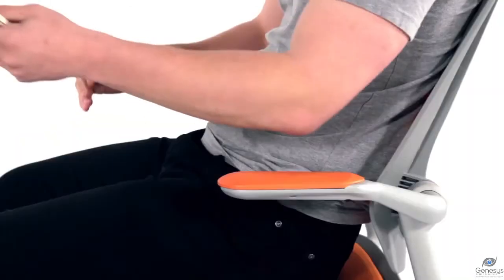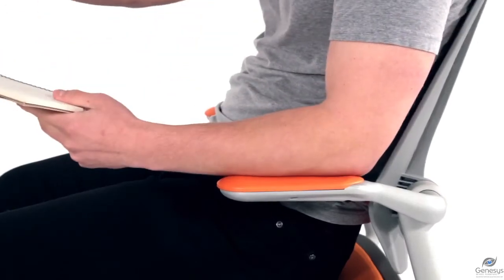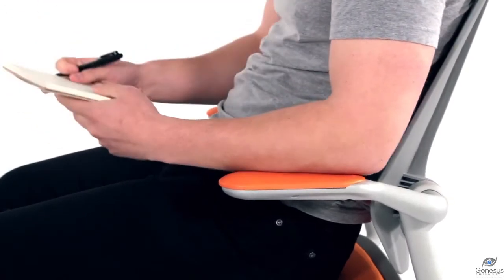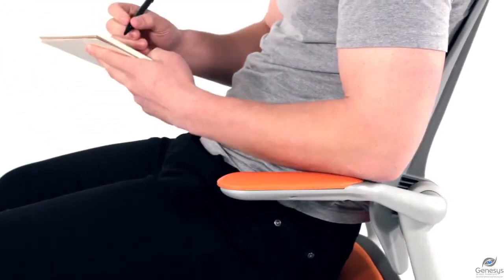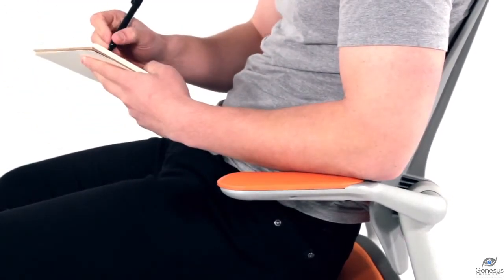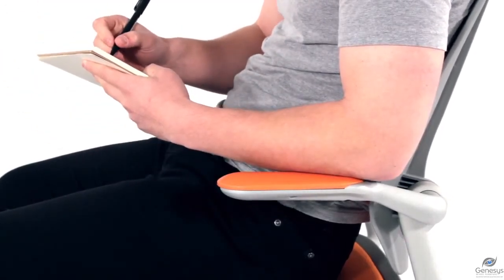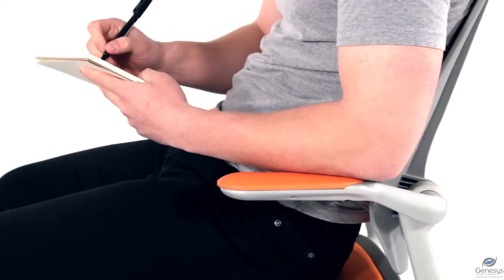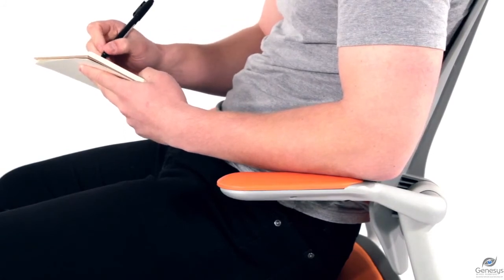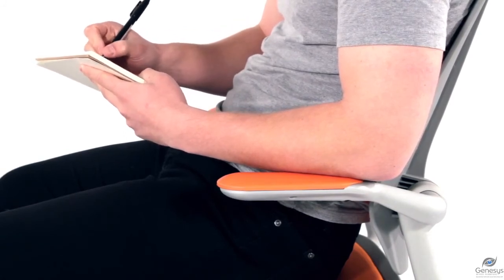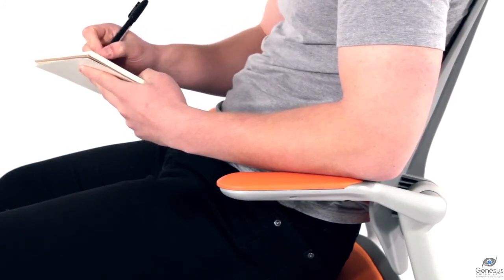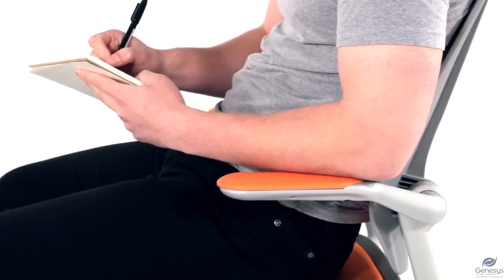The PU pad is durable, scratch resistant, has various color options and most importantly, is comfortable, even after users rest their arms over long periods of time.